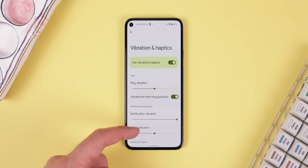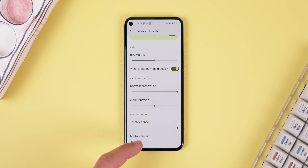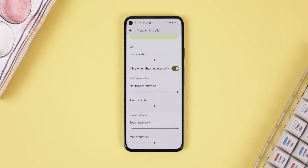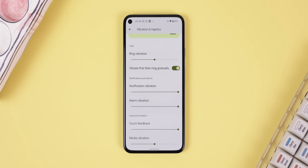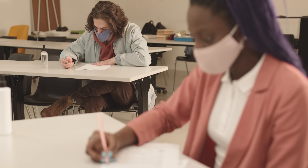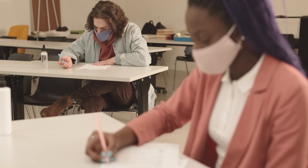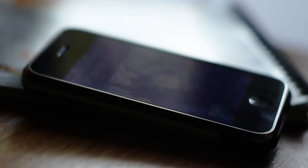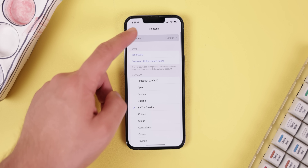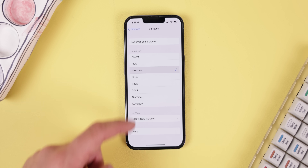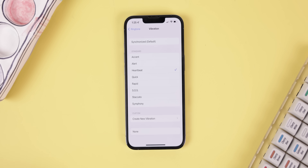On top of that, Android 13 lets you control the vibration intensity — not just for the system ringer, notification, or touch feedback, but also for your alarms and media. This comes in handy if you're in a class and your phone's vibration is still too loud. On iOS, you can change the vibration pattern to something unique, but it doesn't let you control its intensity.